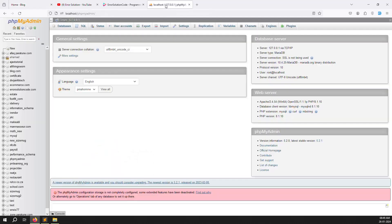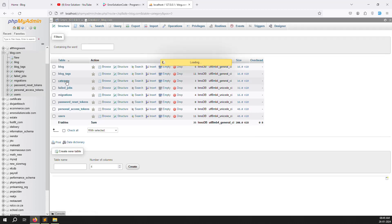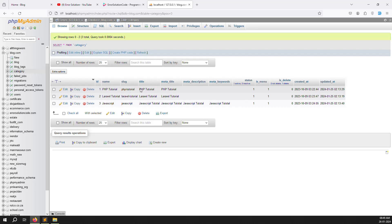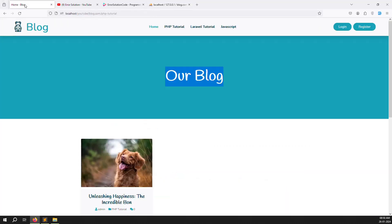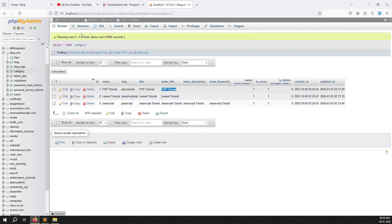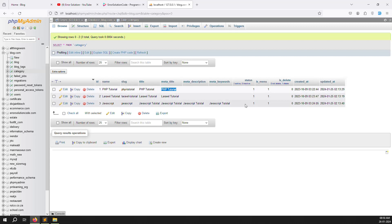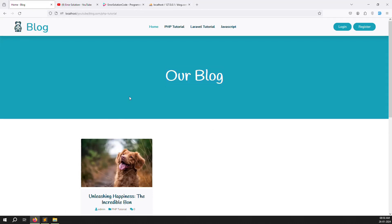I already opened my database — blog.com. Inside you can go and see the category table. You can see there is a slug column, a title column, and also a meta title. We can show the meta title here. Also you can see meta description — we can show that inside meta description. Meta keywords — we can show meta keywords as well.